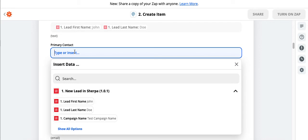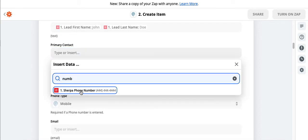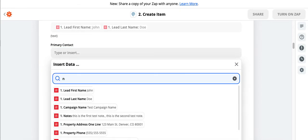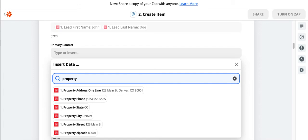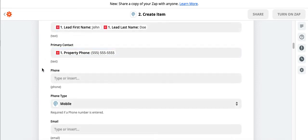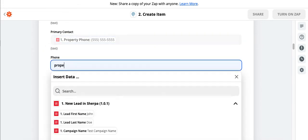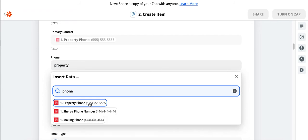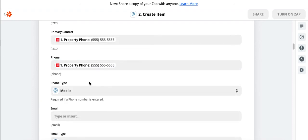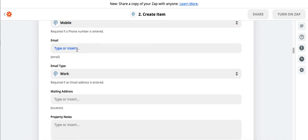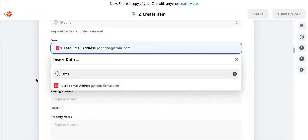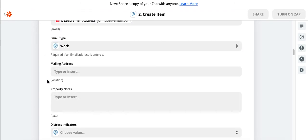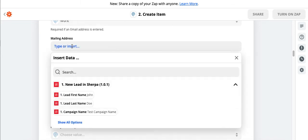Primary contact, we can put a number. Property phone, that's what we want. We don't want the Sherpa phone number. The Sherpa phone number is going to be the number that was used to text the contact. I don't necessarily need that in my CRM, so I want property phone. And we can put that here as well. That's fine. Email. We have it. Email type work, doesn't matter really for us.